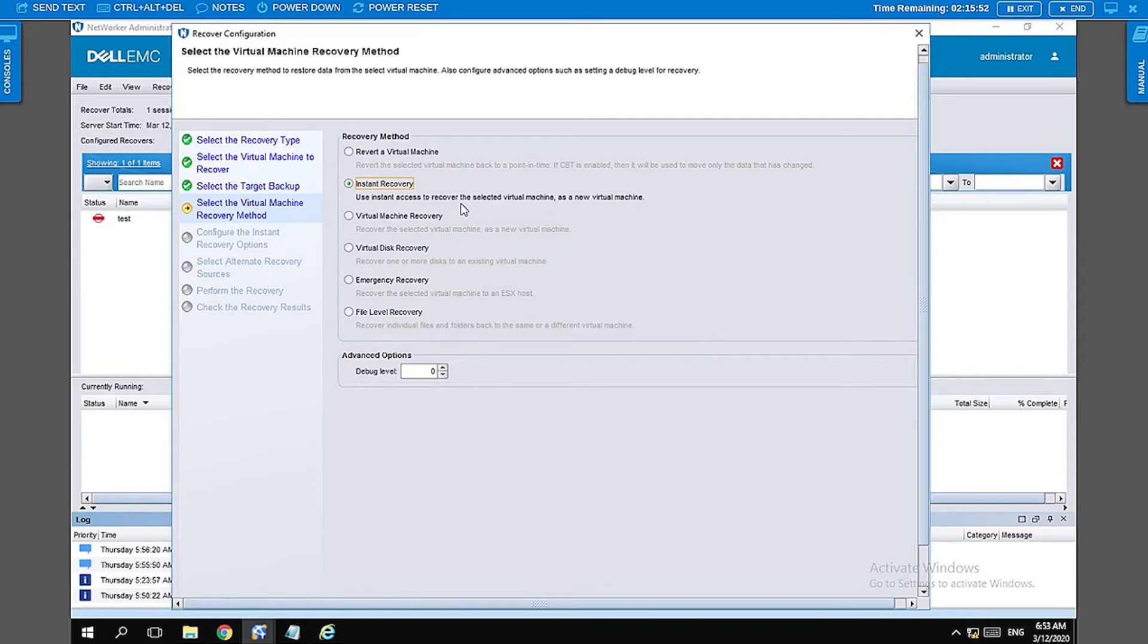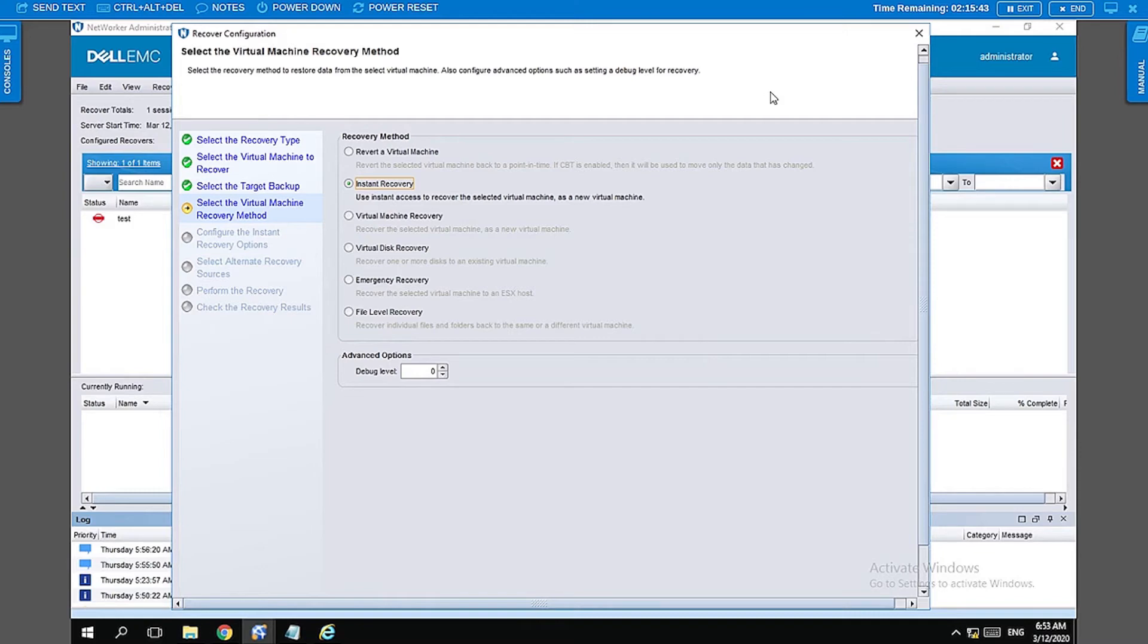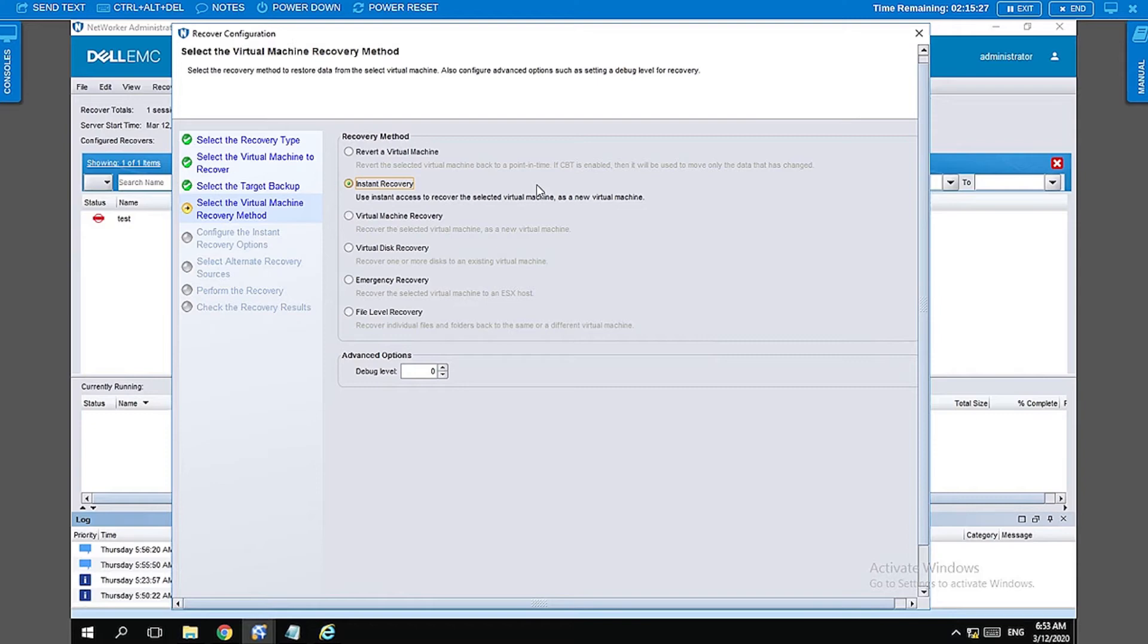As soon as you click on the cancel button on the recovery wizard here, the VM is going to be dismounted and shut down. It will no more be available. A second factor that you have to remember during instant recovery is that the VM that you use for instant recovery is available only for 24 hours. After 24 hours, it gets automatically dismounted. This is what we are going to do today.